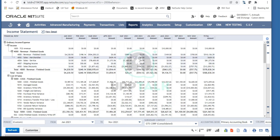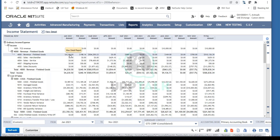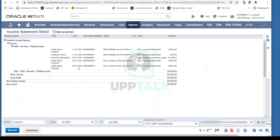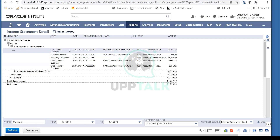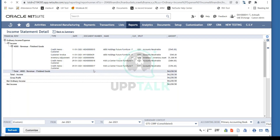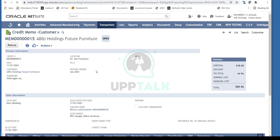Another great feature: if you want to see a detailed breakdown of a specific account — say account 4230 — you can click on it and see all the transactions making up that balance. Clicking further on any particular document takes you directly to the source transaction. This drill-down capability in NetSuite lets you navigate from a report all the way to the original transaction.